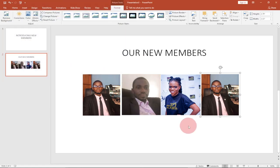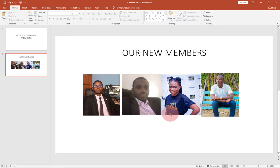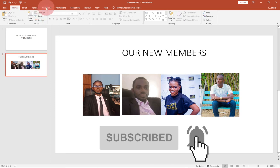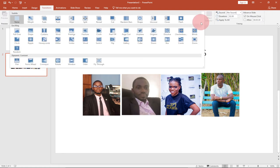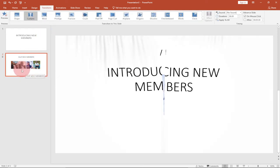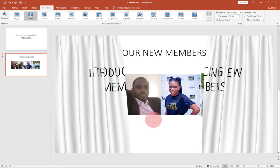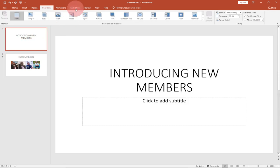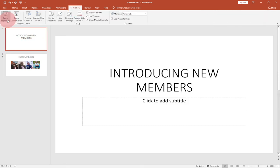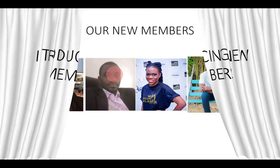Now we have all our members. With this slide selected, I'll go to Transitions and click the drop-down arrow to see more transition options. The particular transition we're going to use is called 'Curtains'. I'll click on it and apply it to the slide. Let's go to the first slide and play from beginning to see how it looks — already it's showing, and it's amazing!